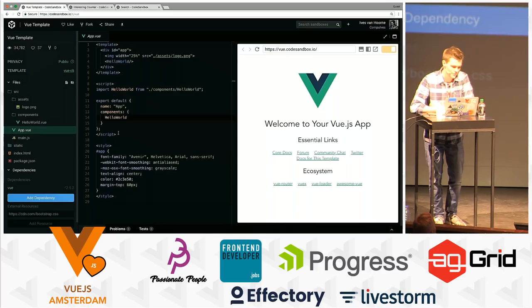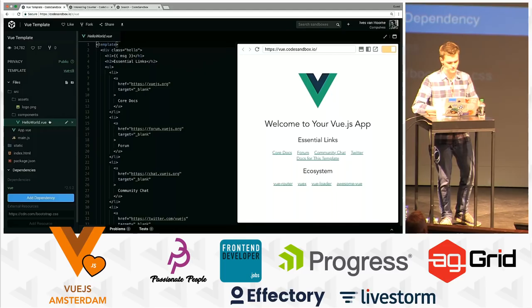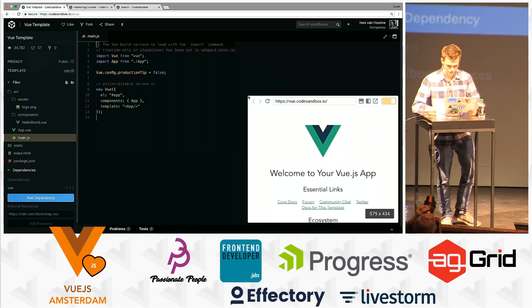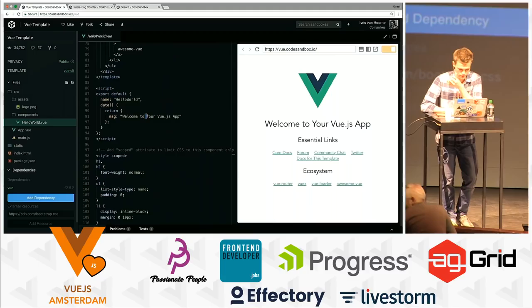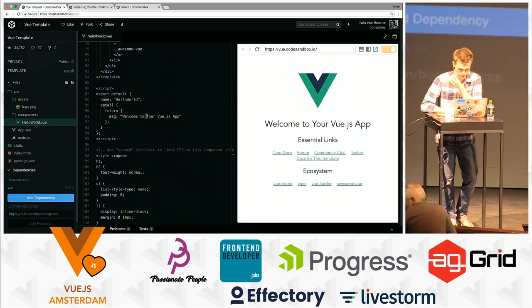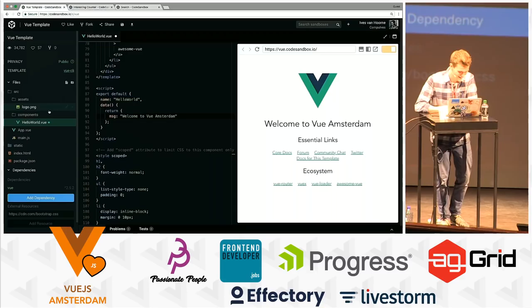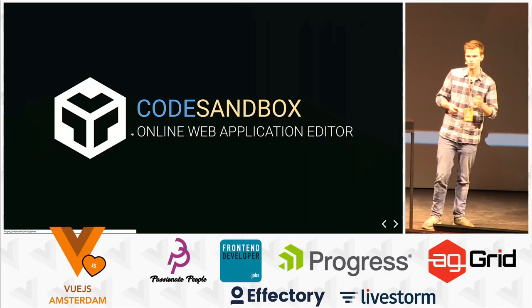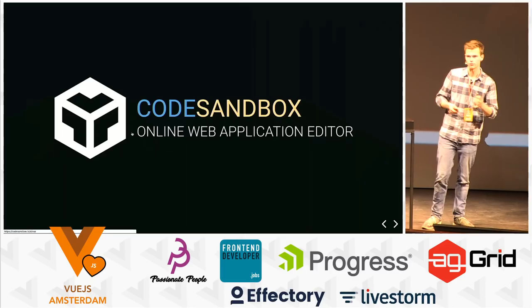So this is CodeSandbox. As you can expect, you have a code editor on the left, you have a file system, you can import NPM dependencies — it's just like your local editor. But the new thing is you have a preview on the right, and since last week you can even resize this preview and do crazy stuff with it. It works just like local — you can change this to, say, 'Welcome to Vue Amsterdam,' and there you have it. I want to talk about what CodeSandbox exactly is, what we do for Vue, and how we got Vue working.